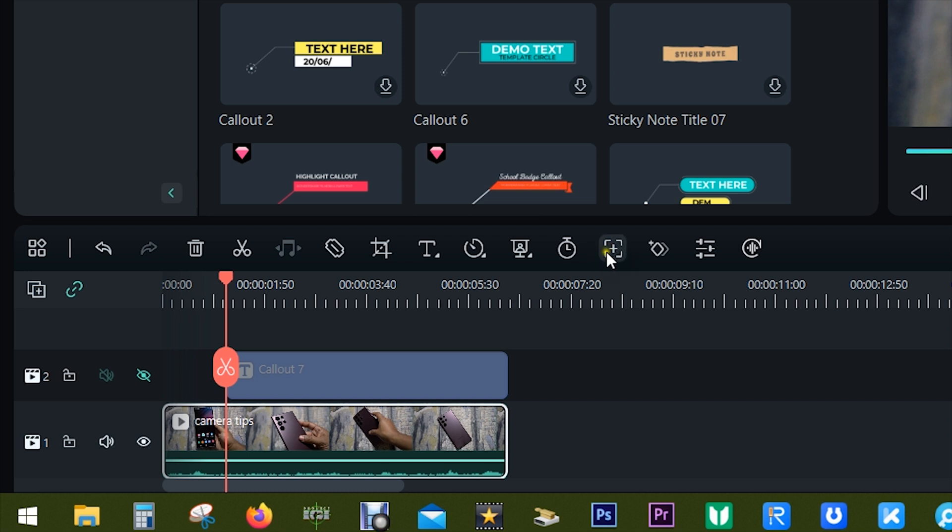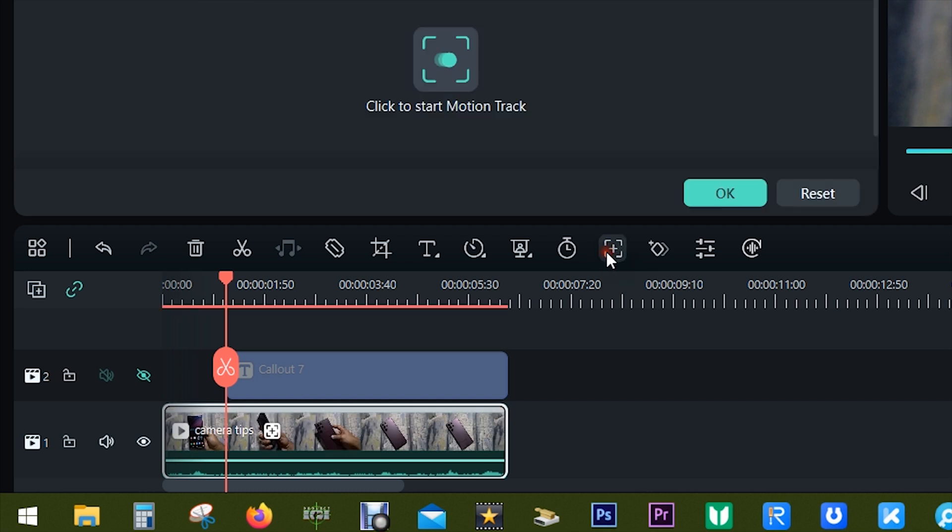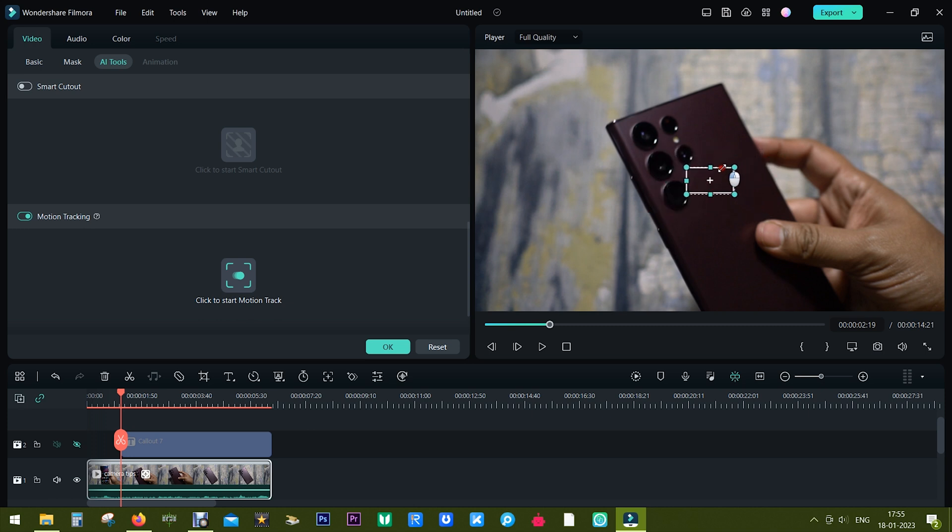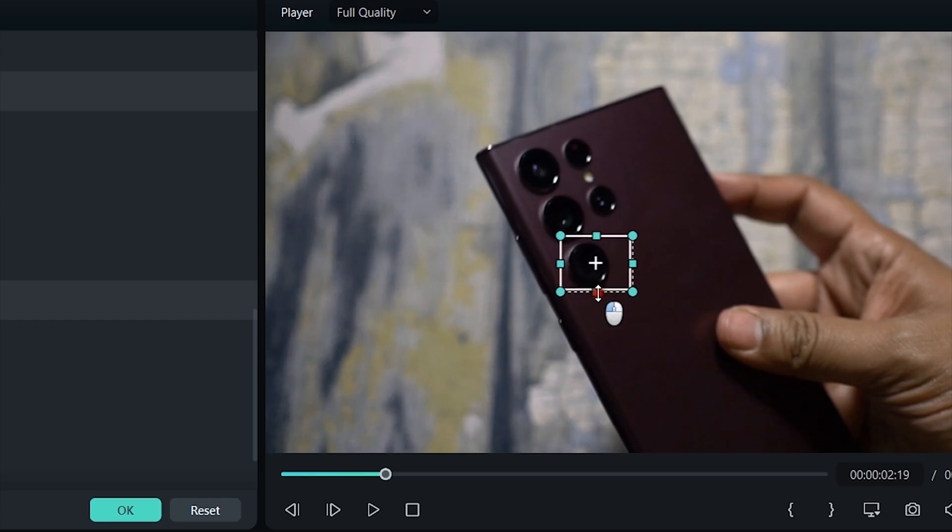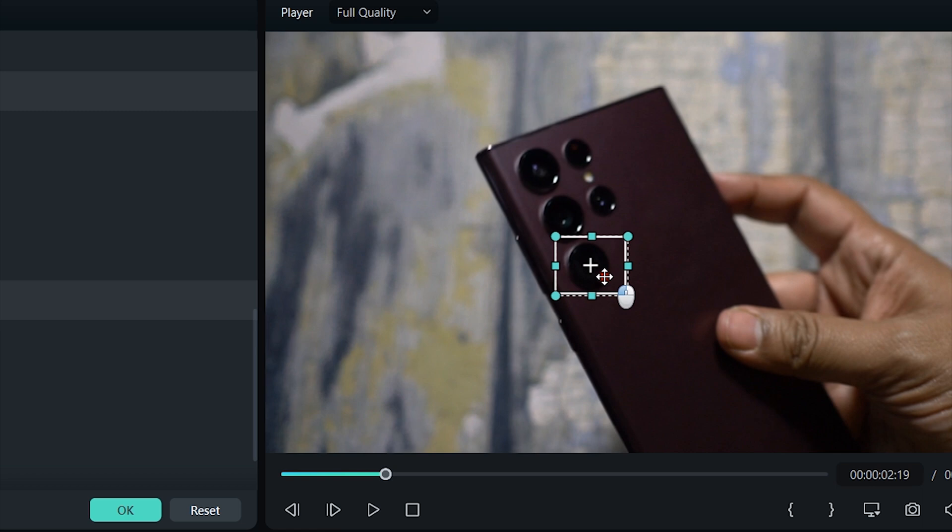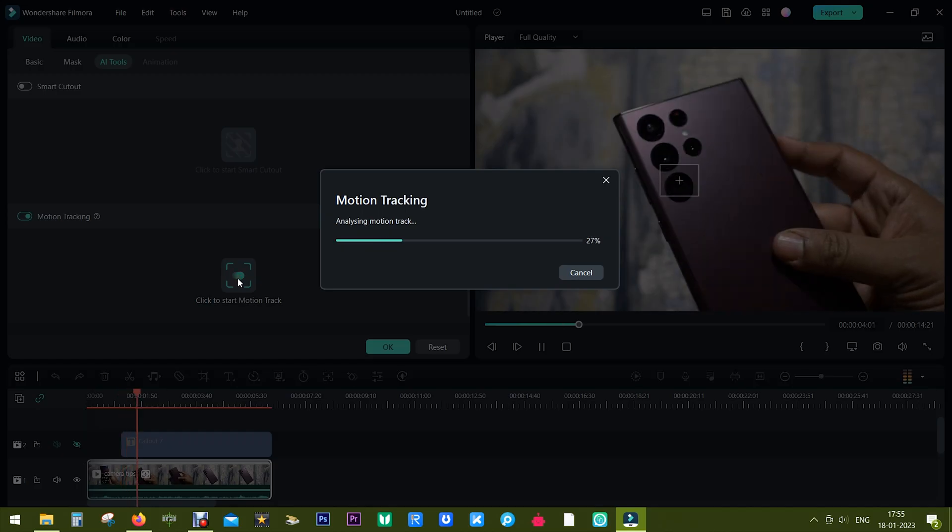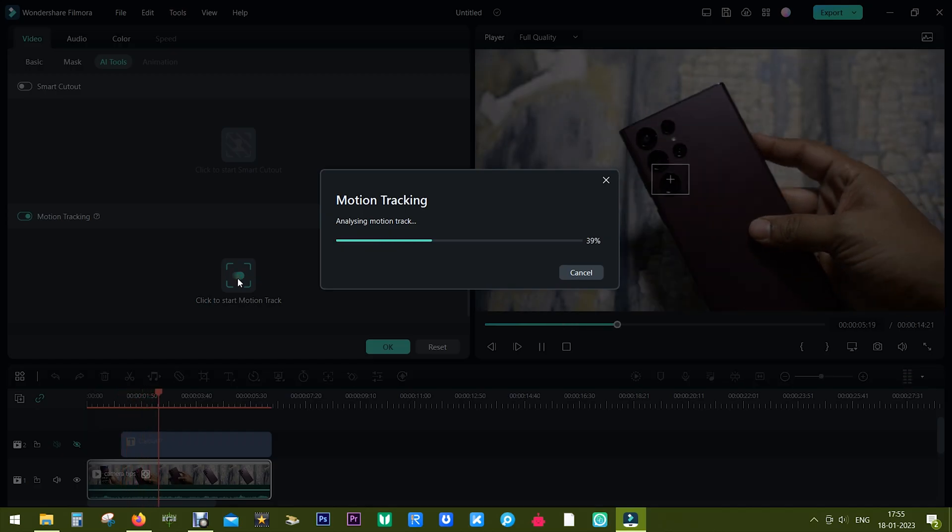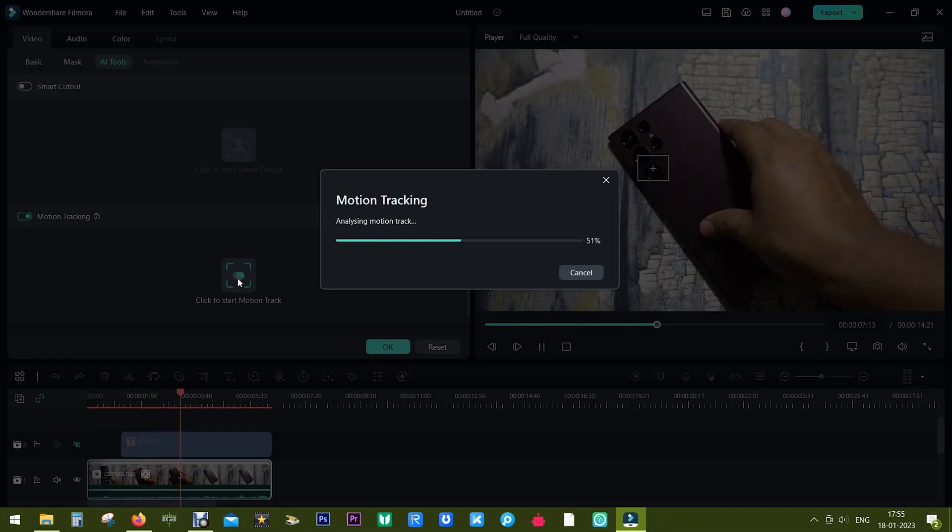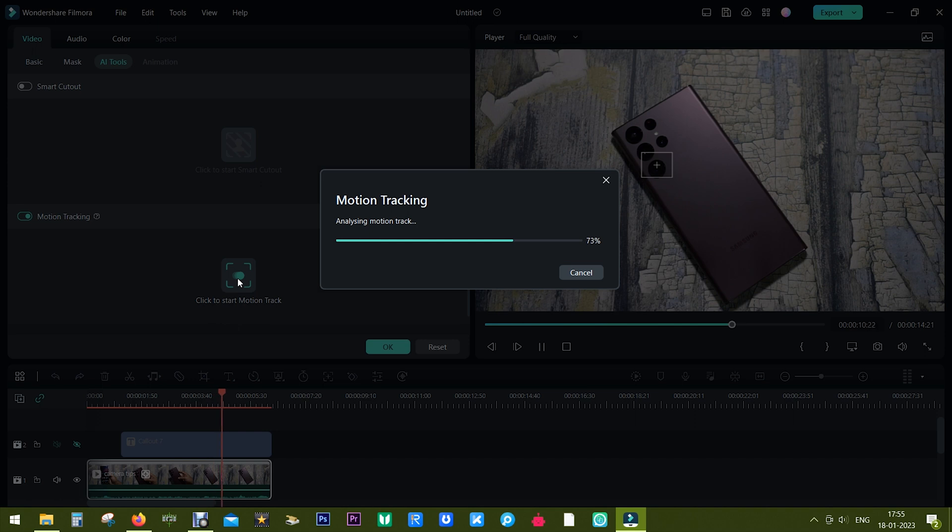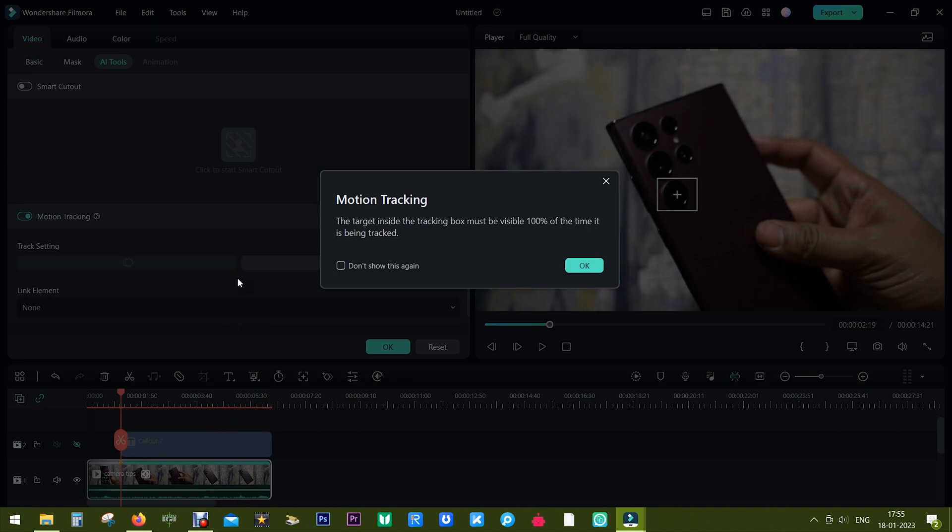Now Filmora will do the motion tracking for you. You simply need to specify the part of the video that will be tracked by the text. So simply resize and move the motion tracking box. When it's done, click on Start Motion Track. Filmora will do the processing in seconds and there you go, it's done.